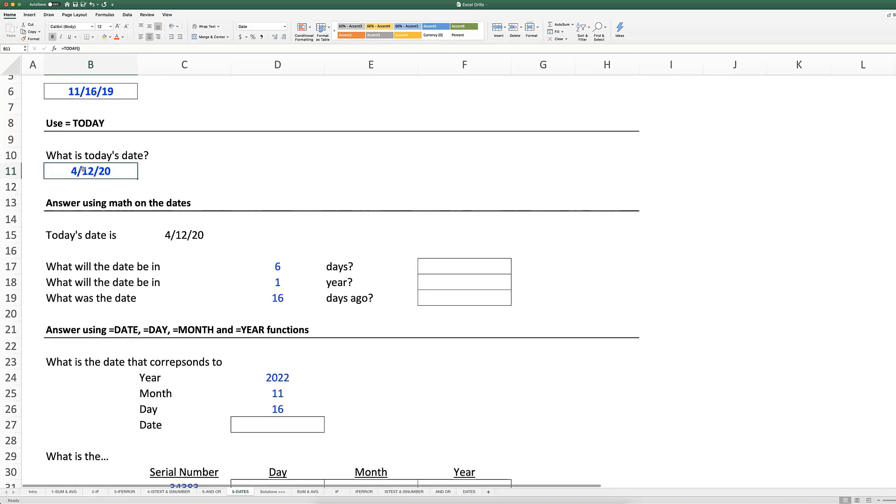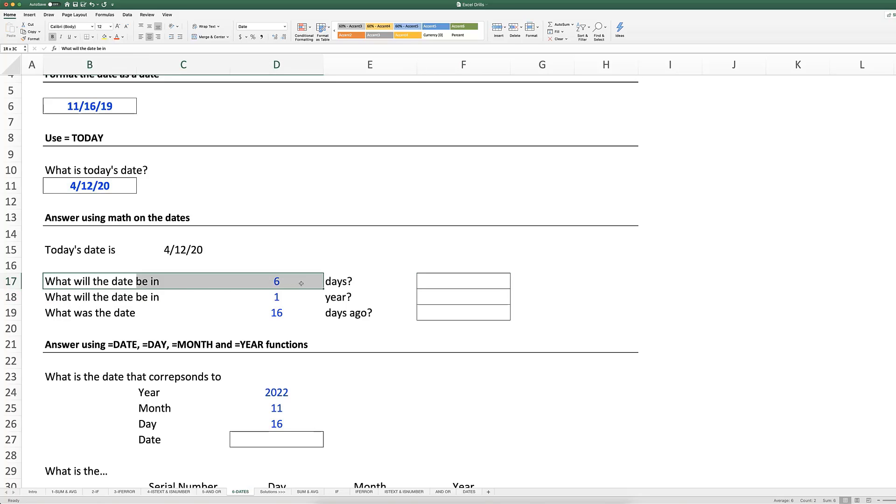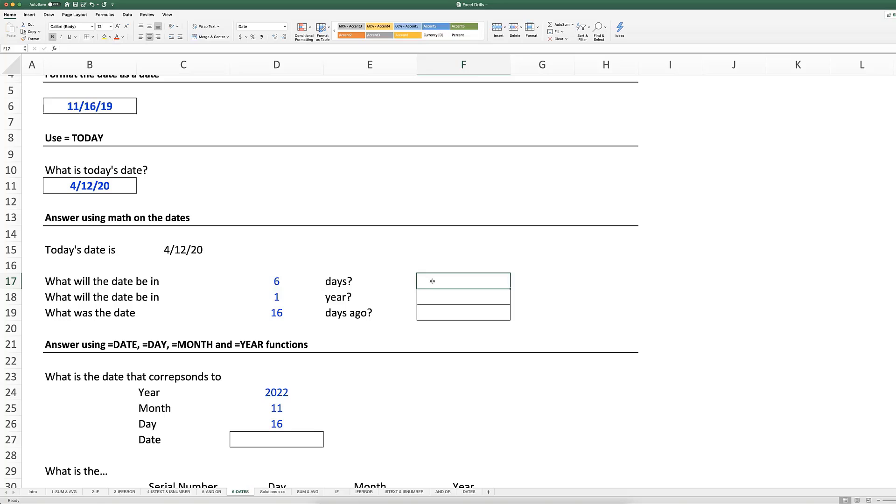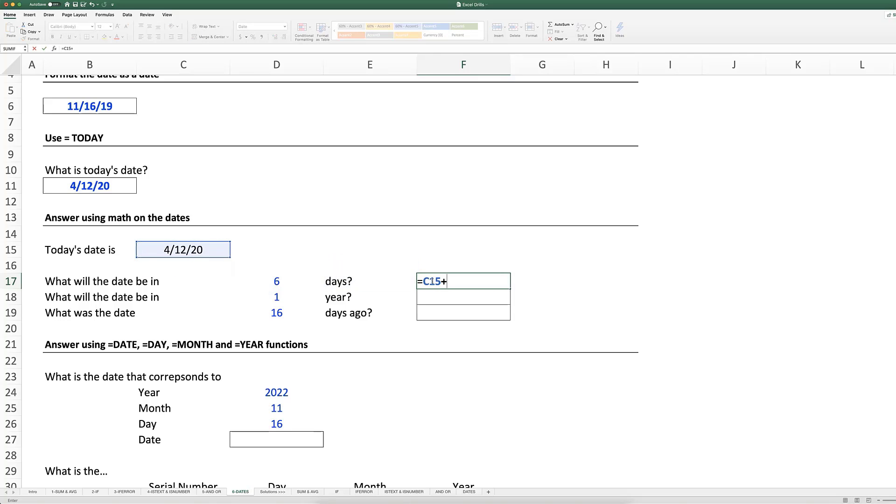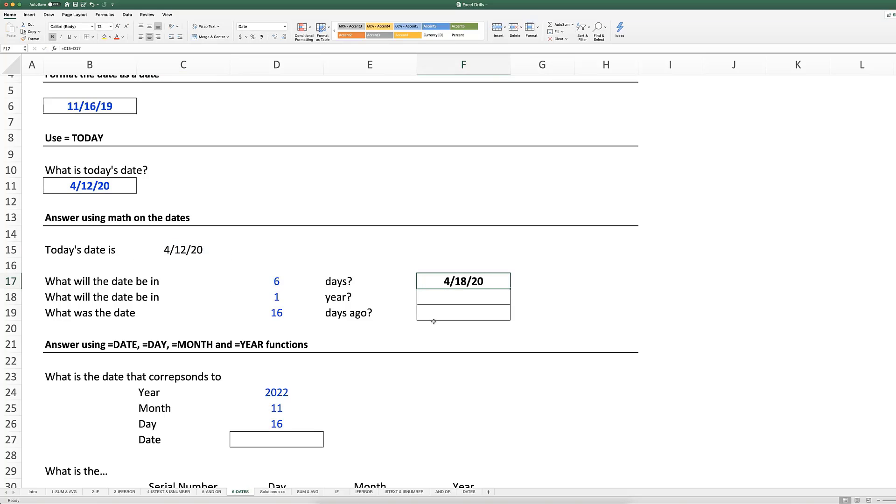Now with today's date, we can actually do math on that date. What will the date be in six days? Well, we can simply take this date plus six, and of course, six days from the date that we added to is going to be April 18th.